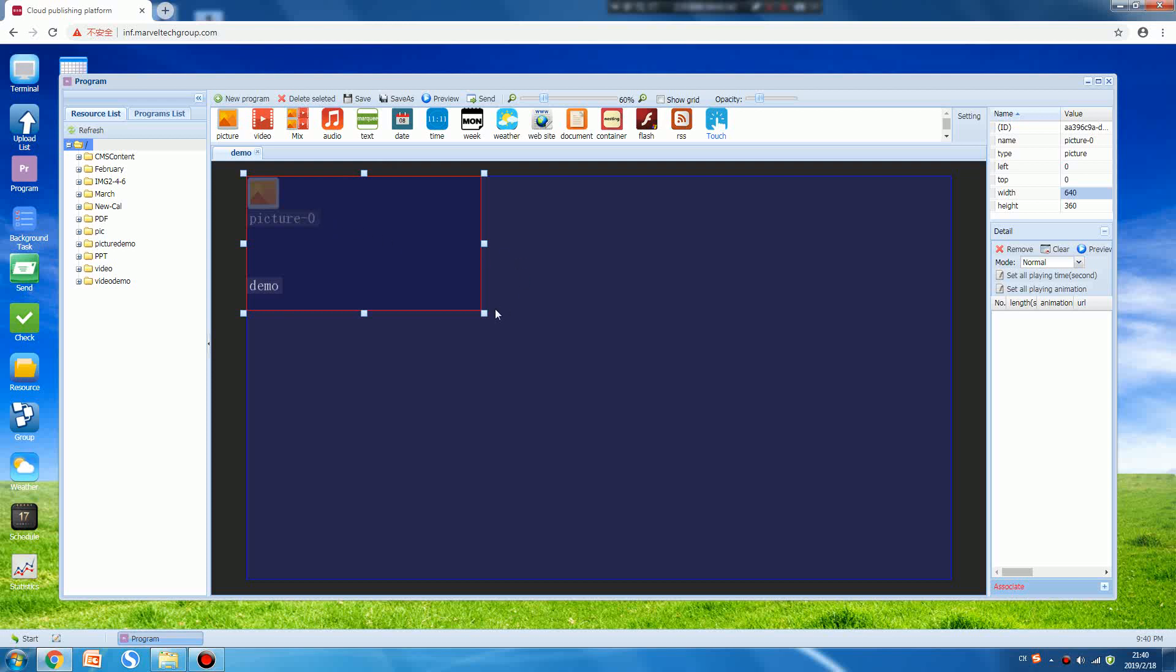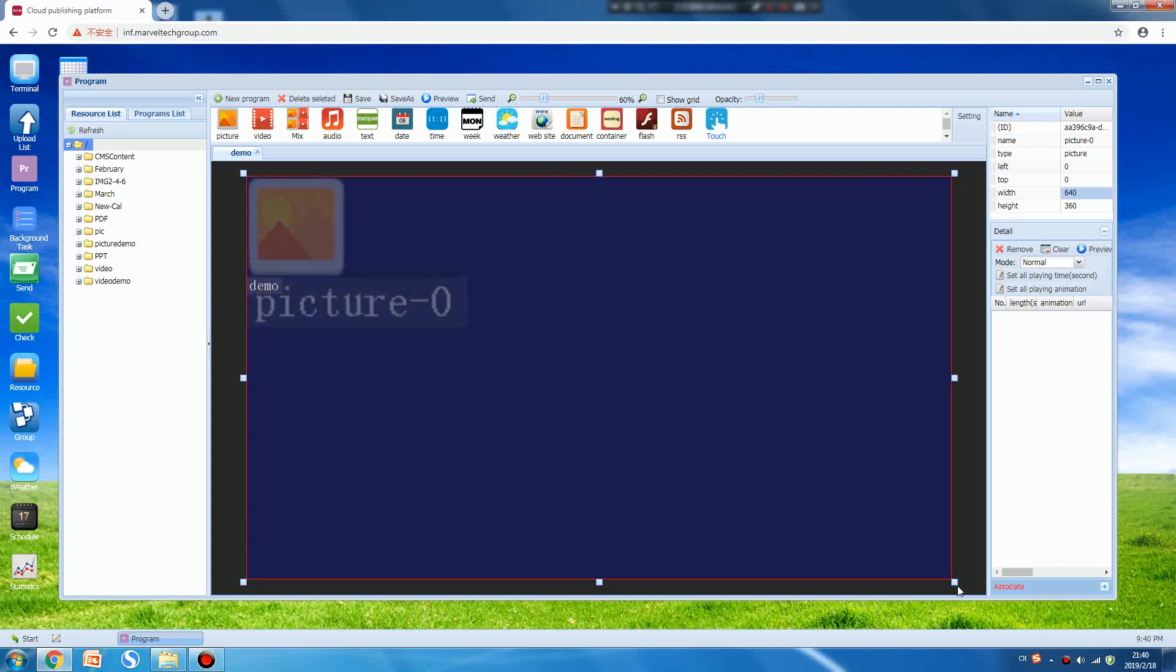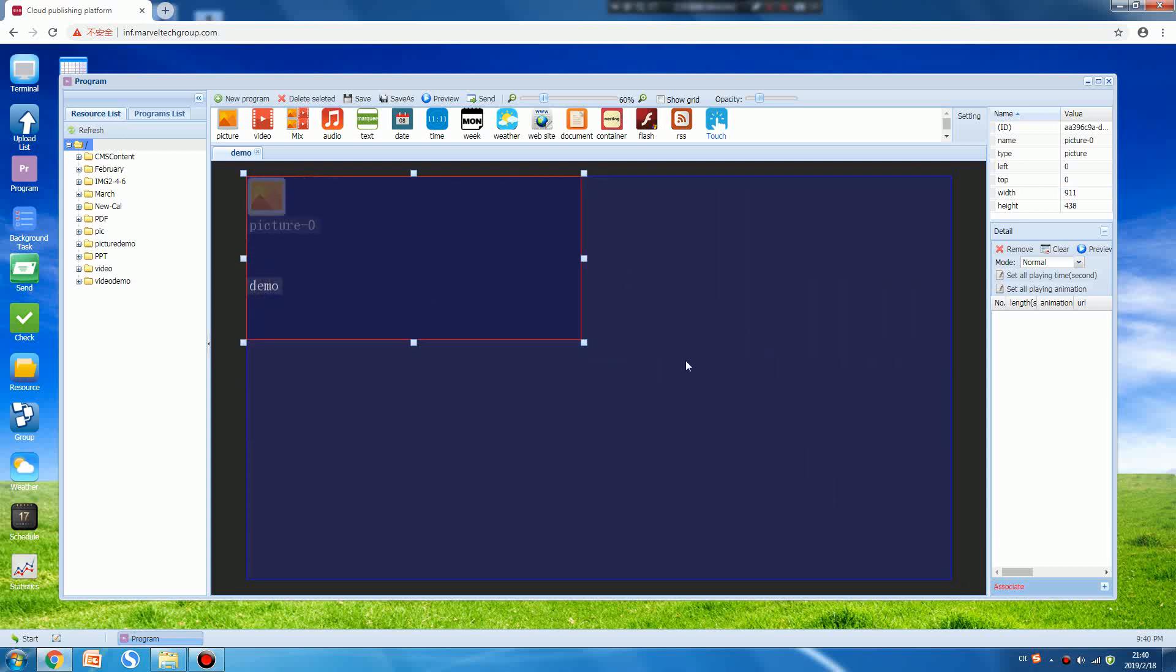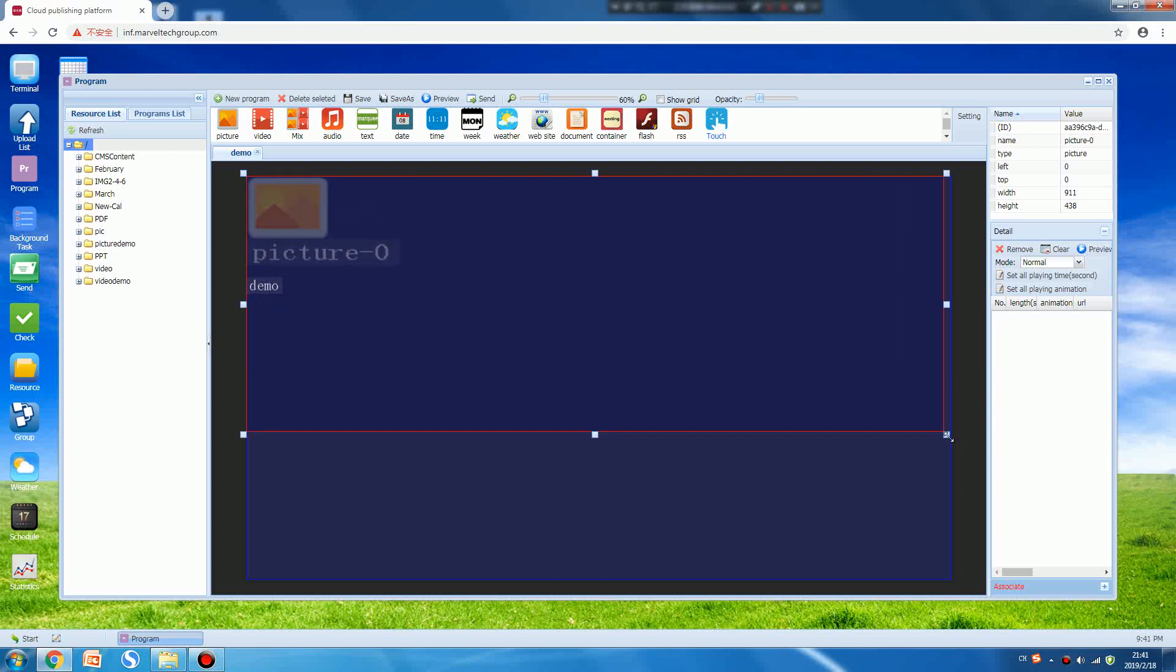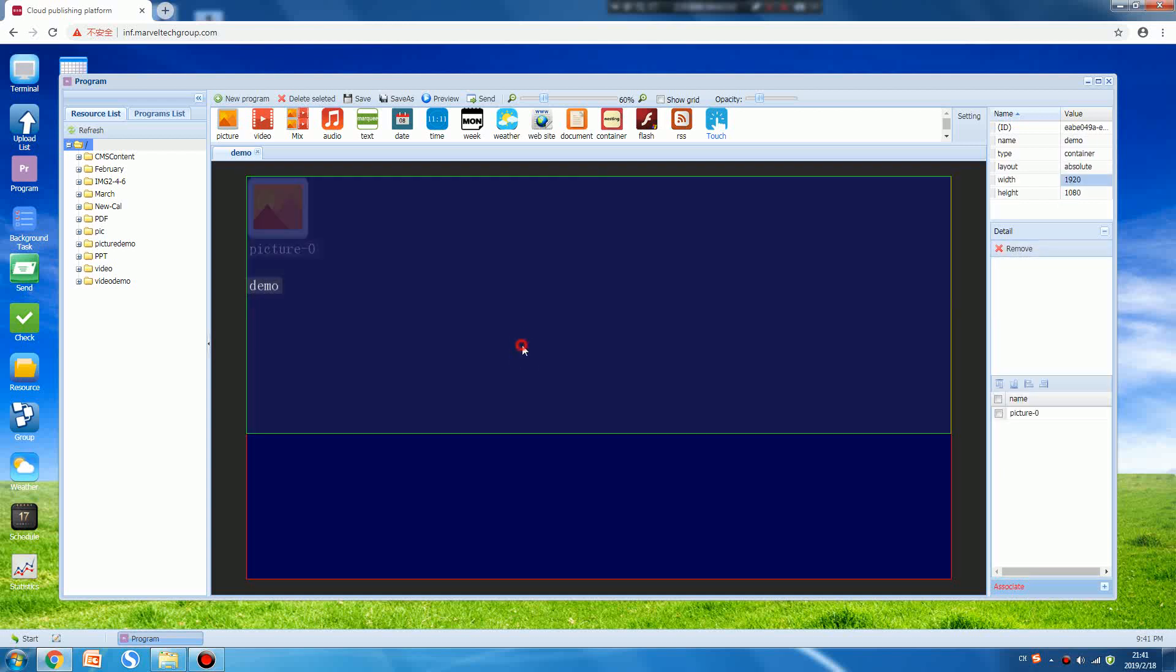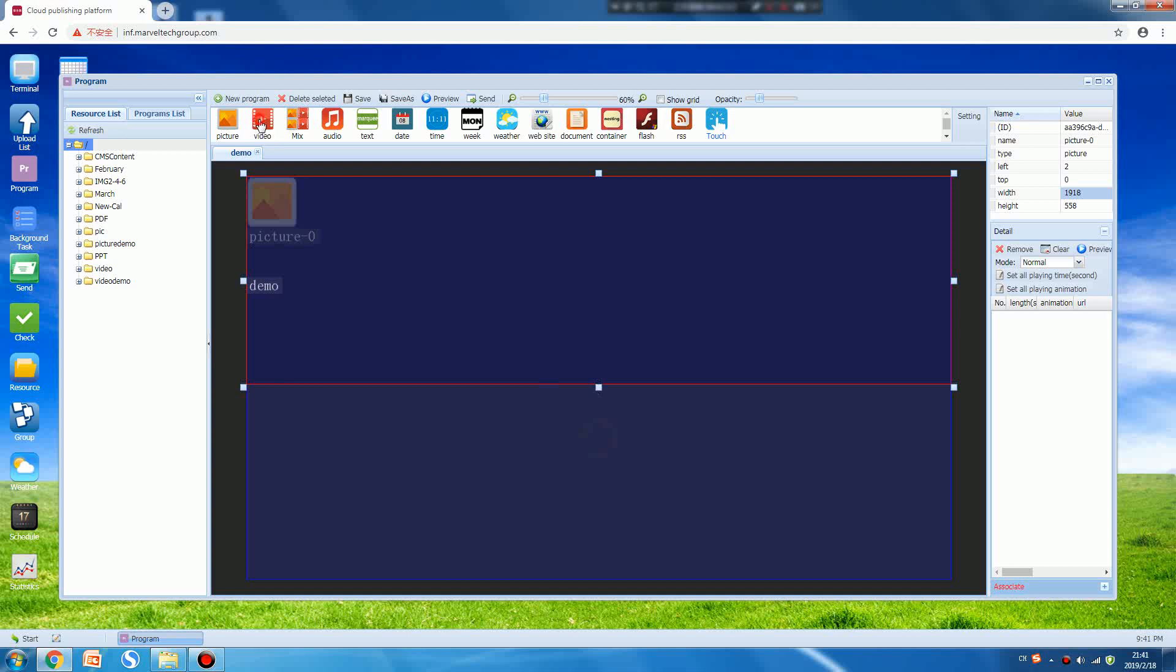You can see around this template there are eight points you can drag. You can place it in the screen, for example these areas we can play pictures. The left area we can play video. So we can adjust the size like this and we can press the video here.